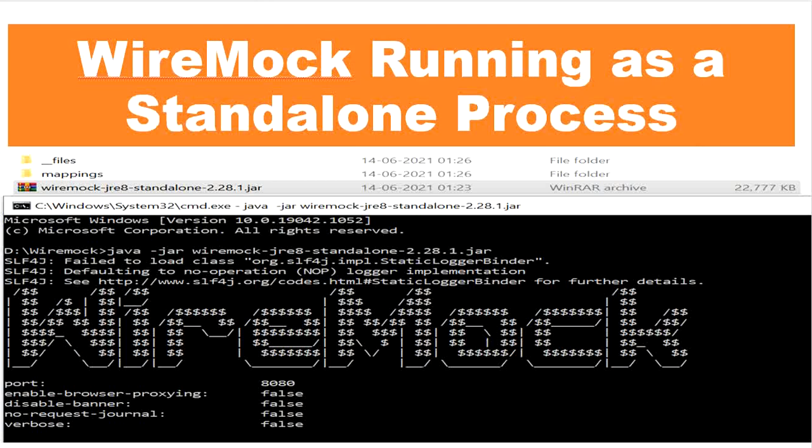Hello, welcome to this channel. Today in this video I will be showing you one of the easiest ways to create mocked API endpoints using WireMock. WireMock is used to mock your APIs for testing. It is a simulator for HTTP-based APIs, considered as a mock server, and it enables you to stay productive when an API you depend on does not exist or is not completed.